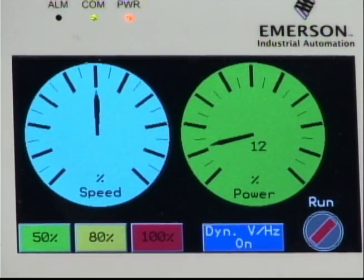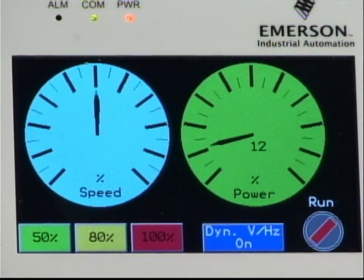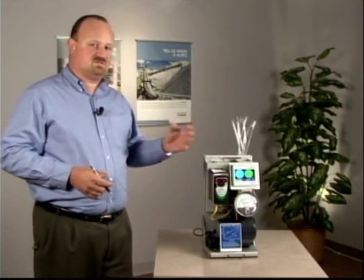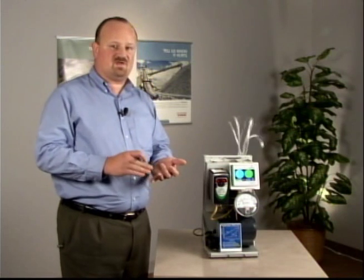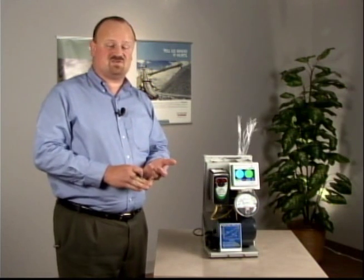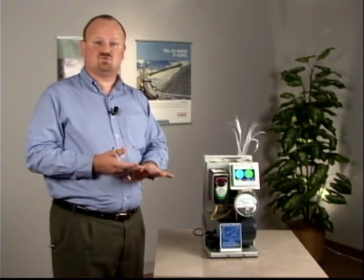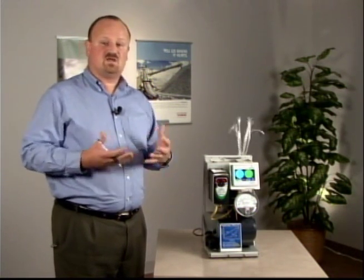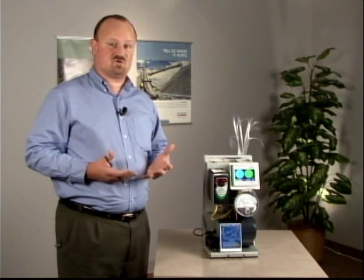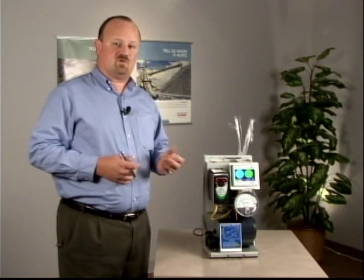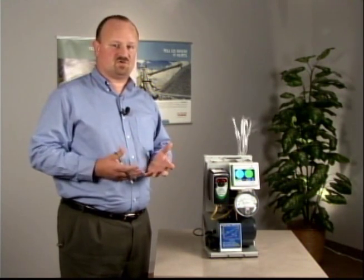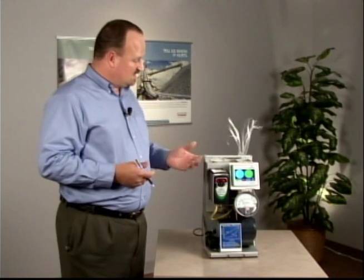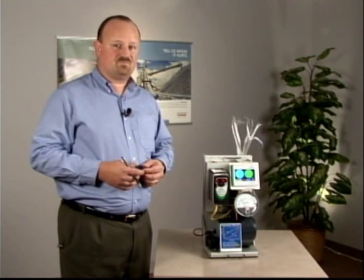This is a very common opportunity across a variety of industries — commercial buildings, industrial buildings, supply fans, exhaust fans, even dust collectors, cooling towers. Your pumping systems are quite likely variable torque applications, centrifugal devices that can benefit from this control mode.